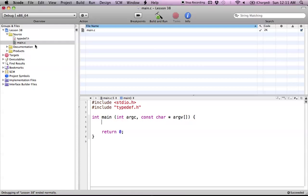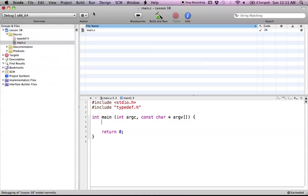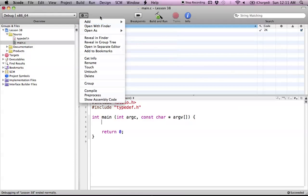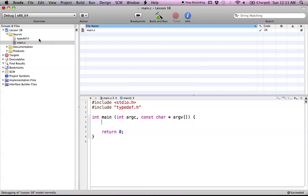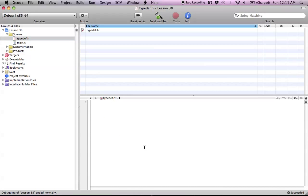Go ahead and go up to file new file or the action button add new file and just create a header file. I'm going to skip the process because I've already made mine but go ahead and make yours. Once you've done that just open up your header file and start typing.